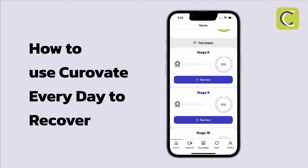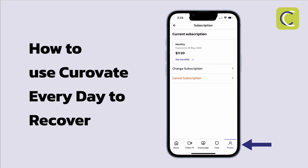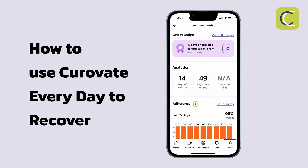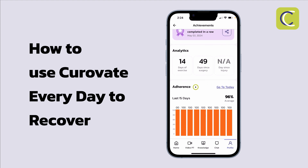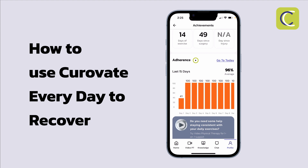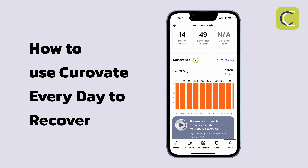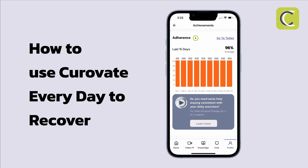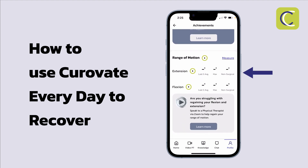It's also a good idea to select the profile at the bottom right and take a look at your achievements. On the achievements page you can see your badges at the top, your number of days of exercise, and very importantly a graph showing your adherence — how consistently you are doing the exercises within the app. In this case, averaging 96% adherence means I'm doing really well, with only one day where I struggled at 41%. This graph keeps a tally of all your exercise adherence.